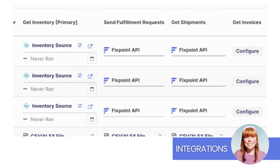Send Fulfillment Requests will take care of sending your source's fulfillment requests after an order has been placed and routed. Get Shipments will pass tracking information from the source to your order.